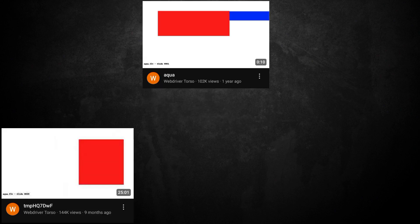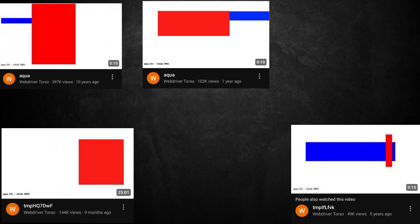But what exactly is WebDriver Torso? What are these endless videos of simple shapes and tones and why does it exist?